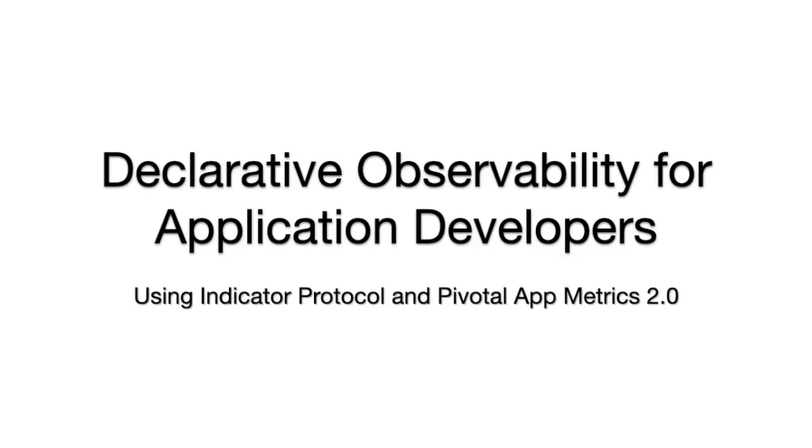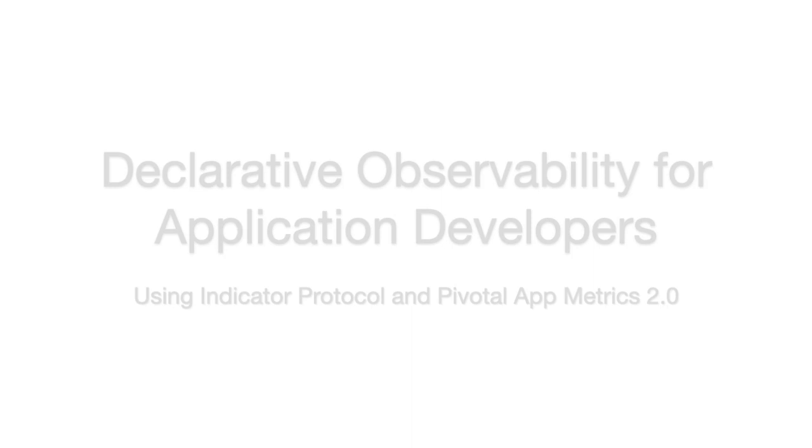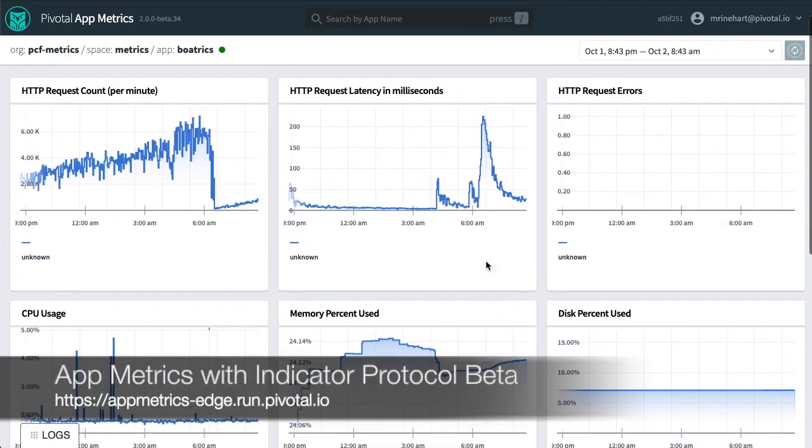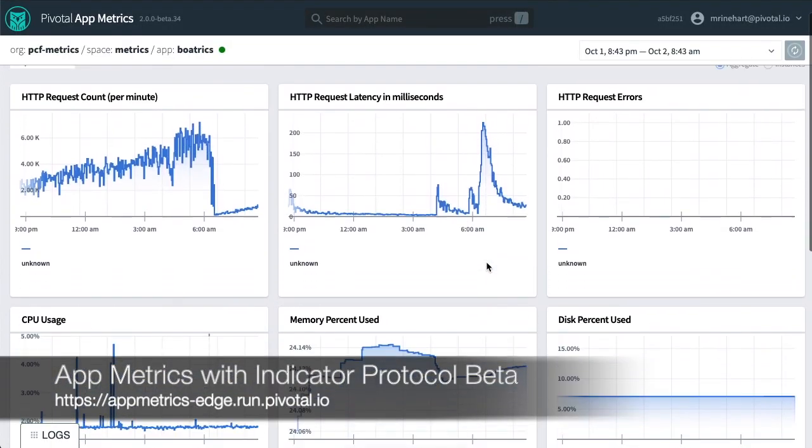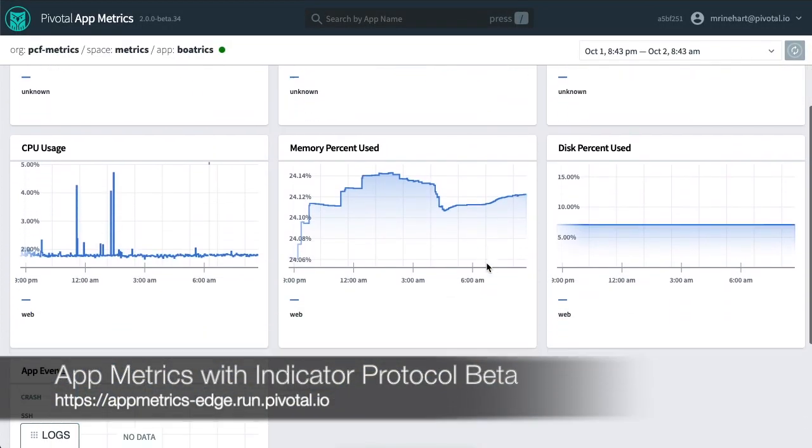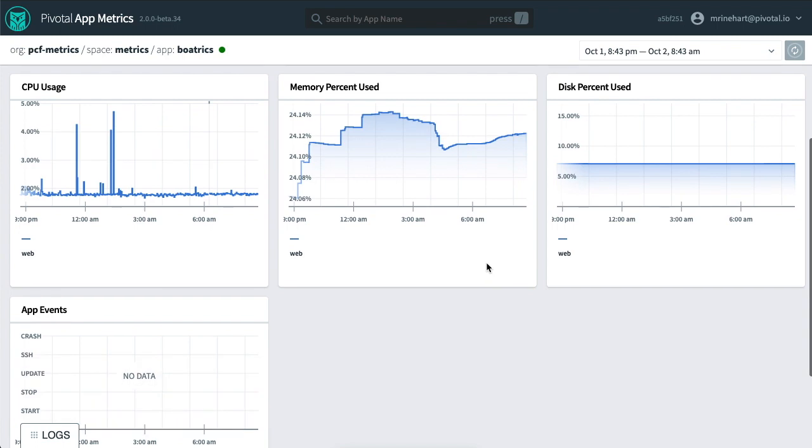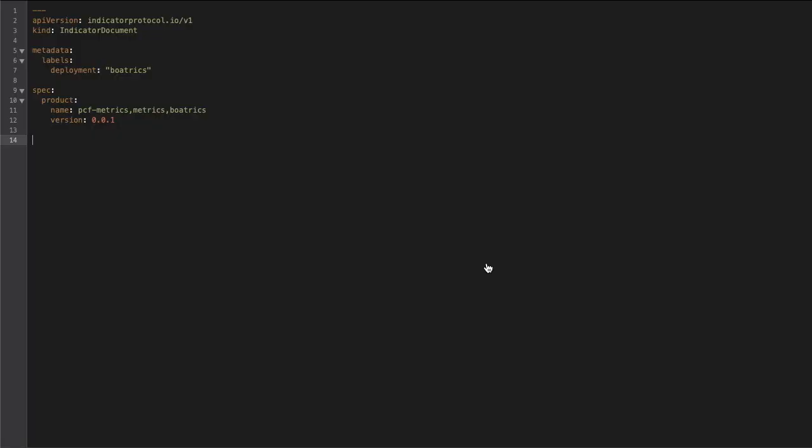In this video, we'll do a quick introduction on using indicator protocol to declaratively codify observability definitions for applications. We'll be demonstrating this using the Pivotal AppMetrics 2.0 Beta dashboard. Some of this demonstration is for validation purposes and is subject to change based on user feedback.